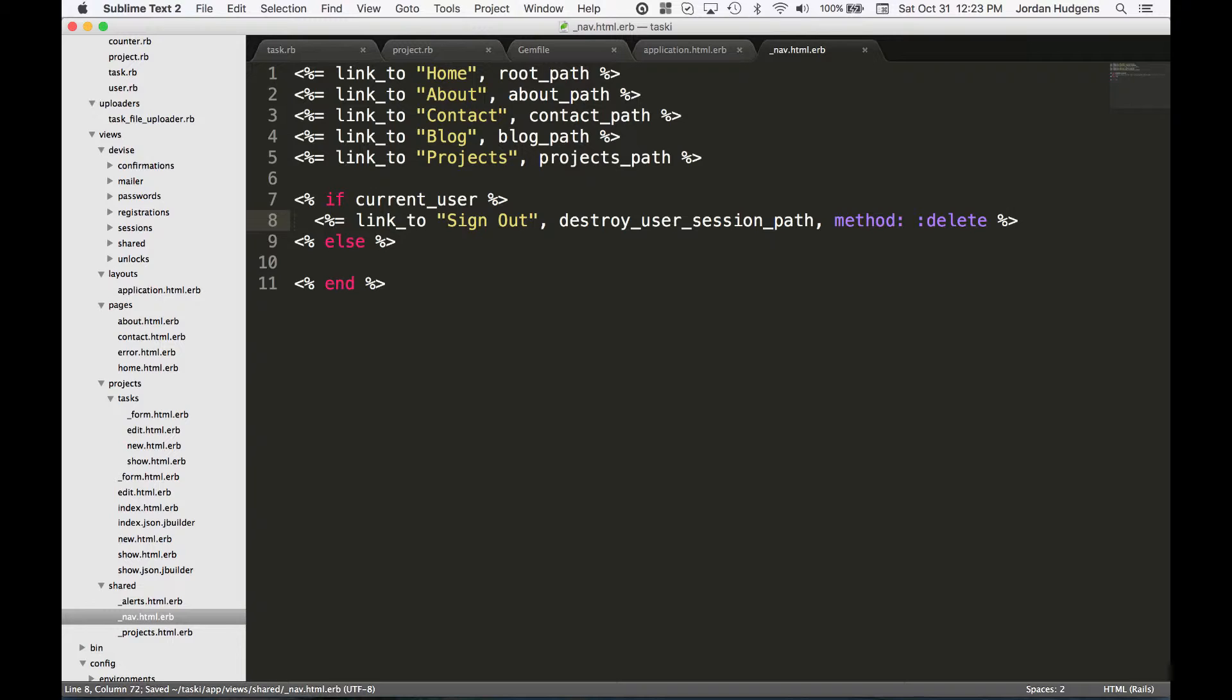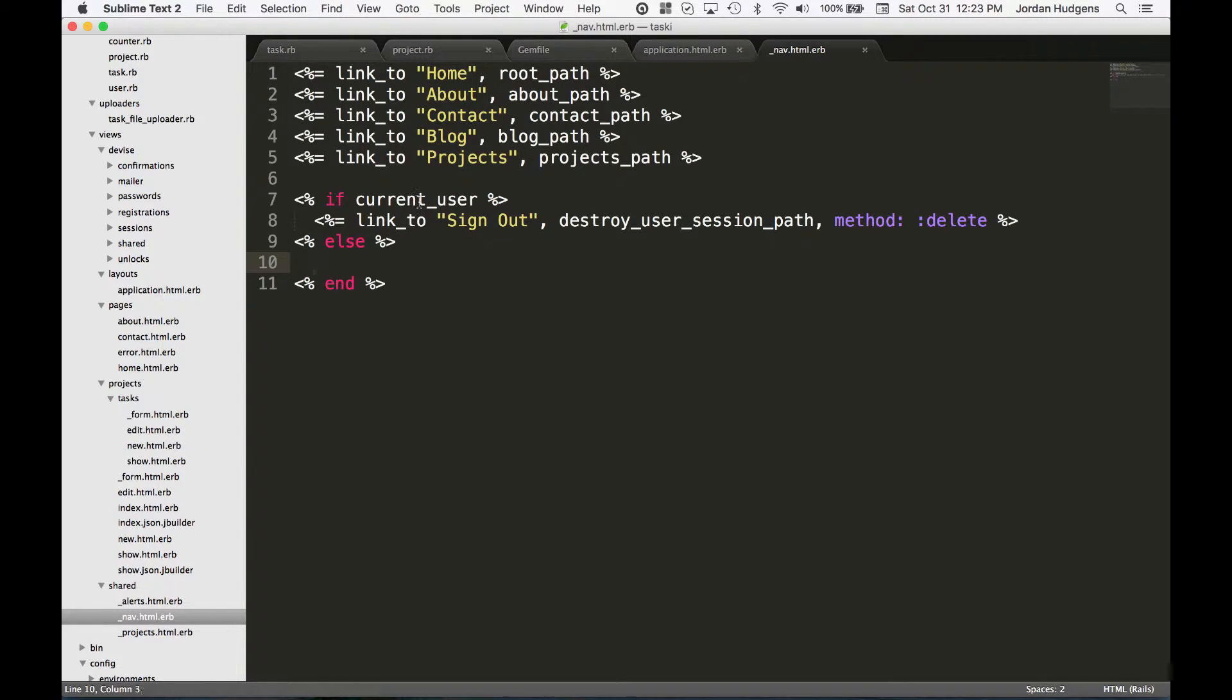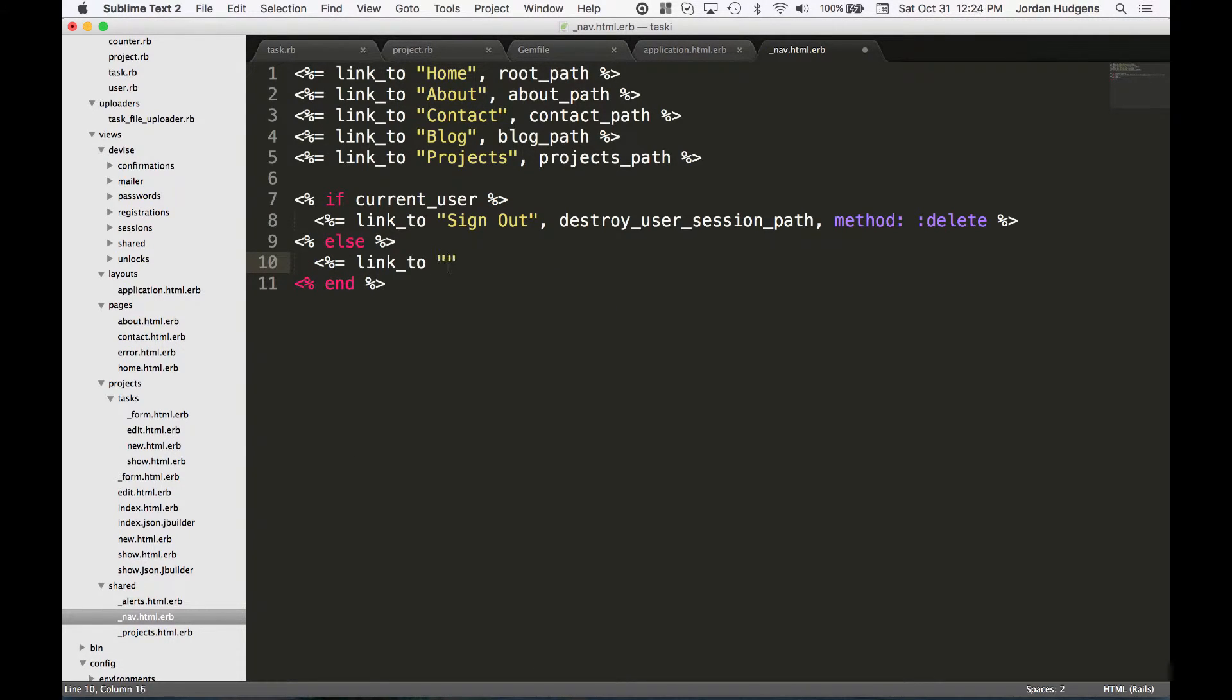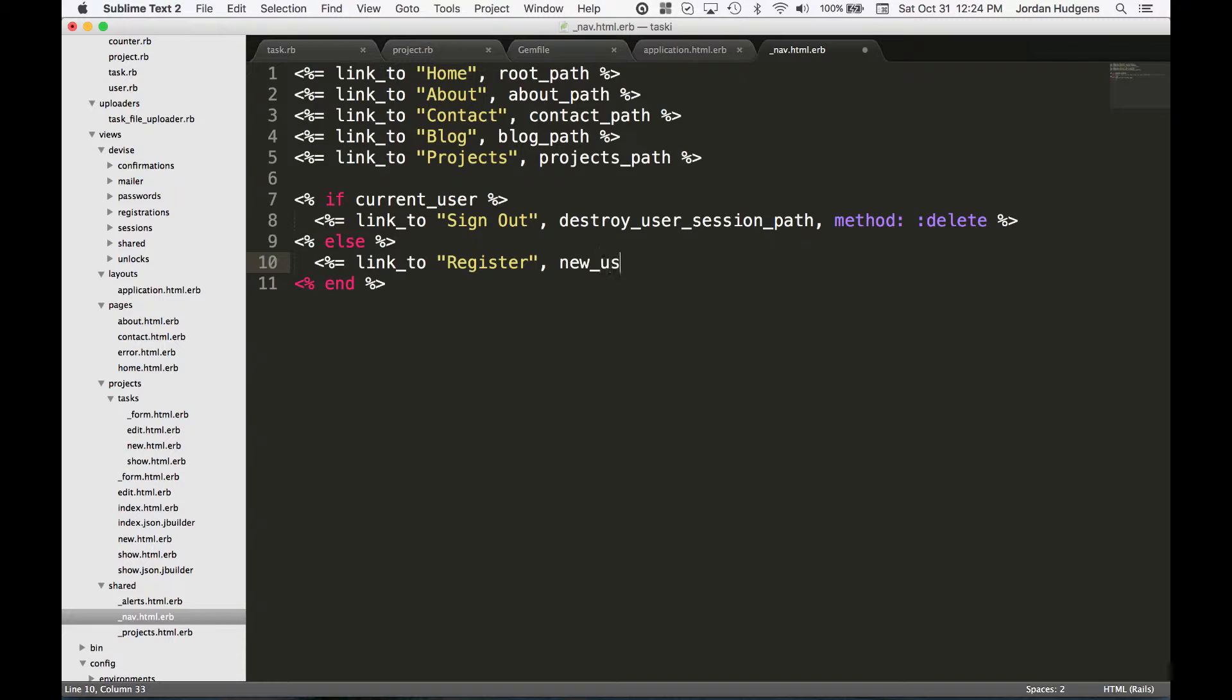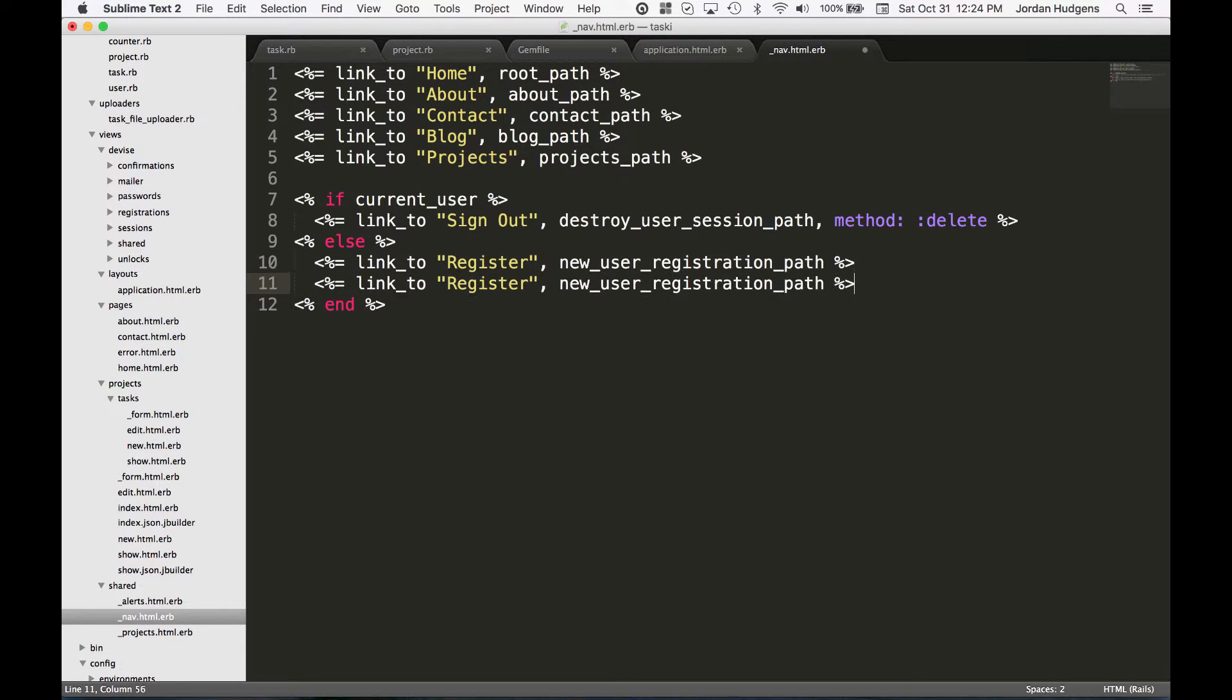Now if current_user is not around, so if nobody is signed in, all current_user is doing is trying to see if someone is signed in or not. If not, that's when we want to do our register. For register it's just going to be new_user_registration_path. Then the other one is going to be sign in and this is